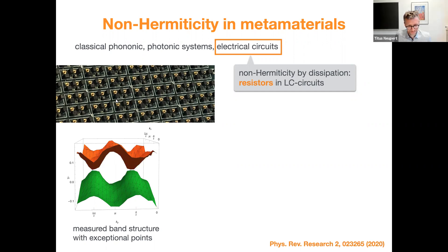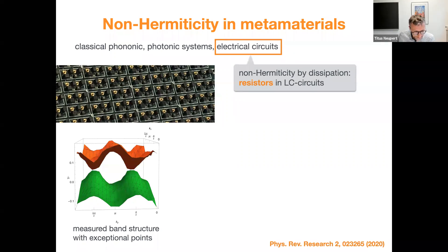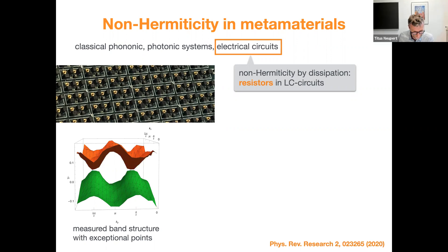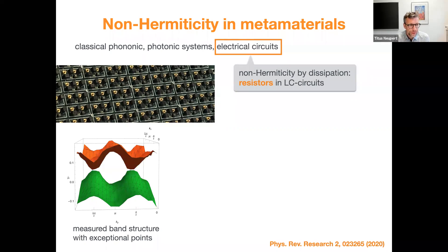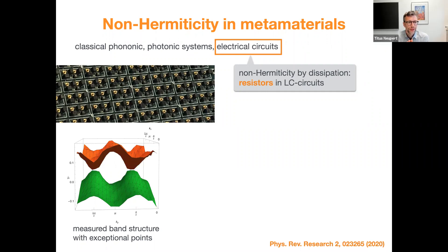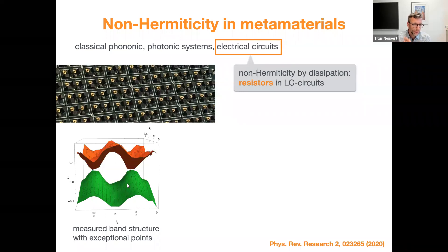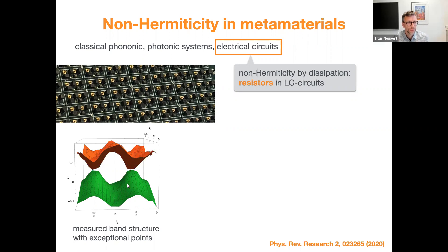Next question from Atri Dutta: these non-Hermitian Hamiltonians usually arise when connecting leads to metamaterials — is that right? The speaker clarifies: more precisely, it's not the Hamiltonian of the system but the response function. In electric circuits, the band structure shown is actually the band structure of the complex impedance of the circuit.